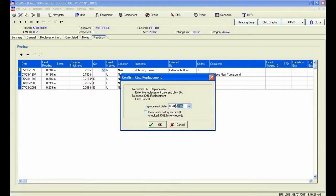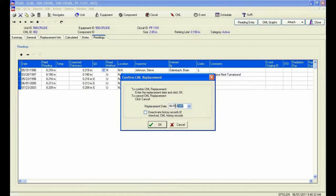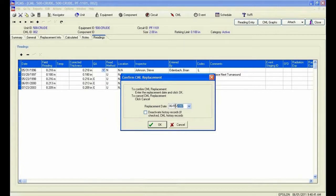I can also choose to continue to use this historical corrosion rate in the current corrosion calculations. By not checking the deactivate history records, we are indicating that this is a like and kind replacement in which to use the corrosion rate in current corrosion calculations. Click OK.